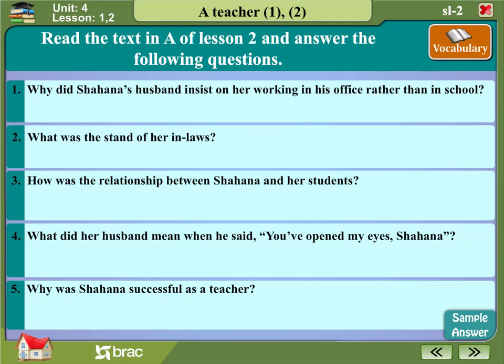What did her husband mean when he said, 'You've opened my eyes, Shahana'? Why was Shahana successful as a teacher?